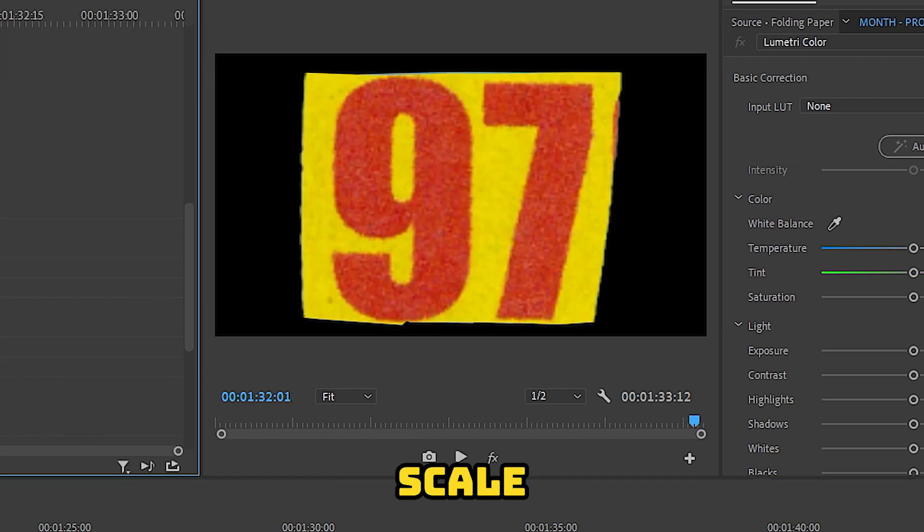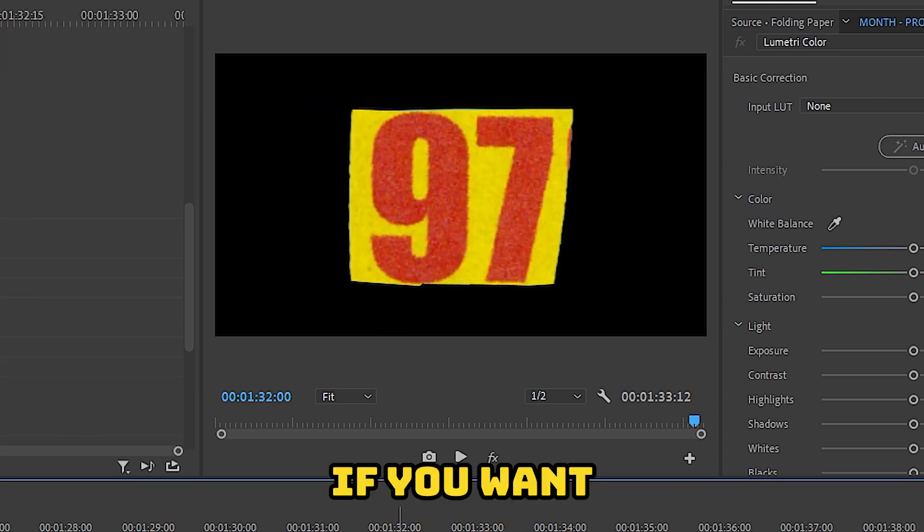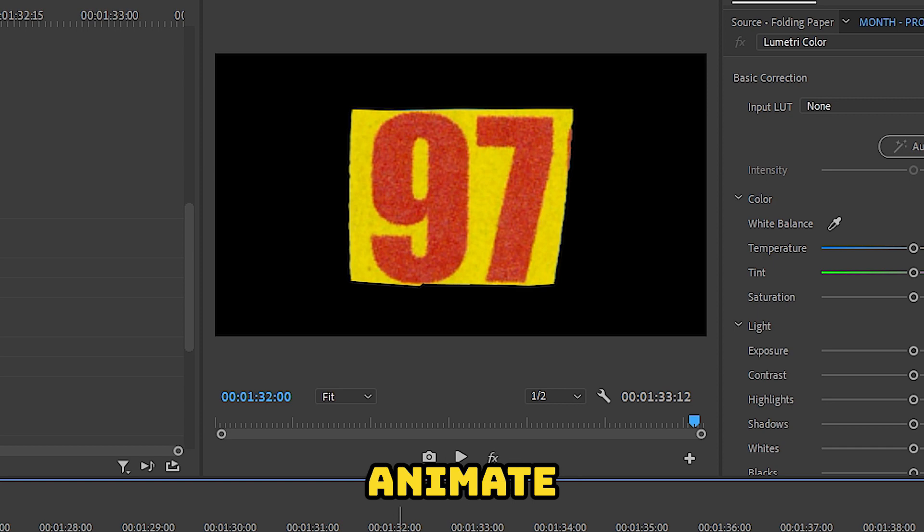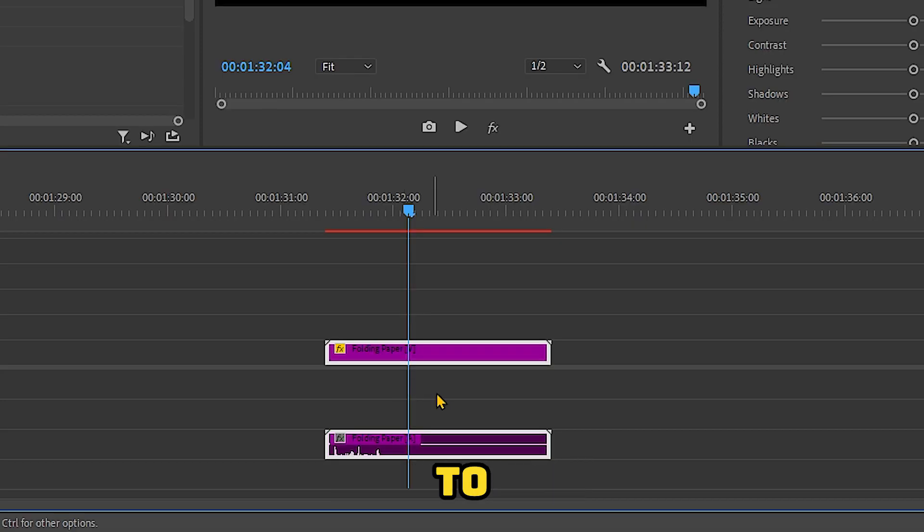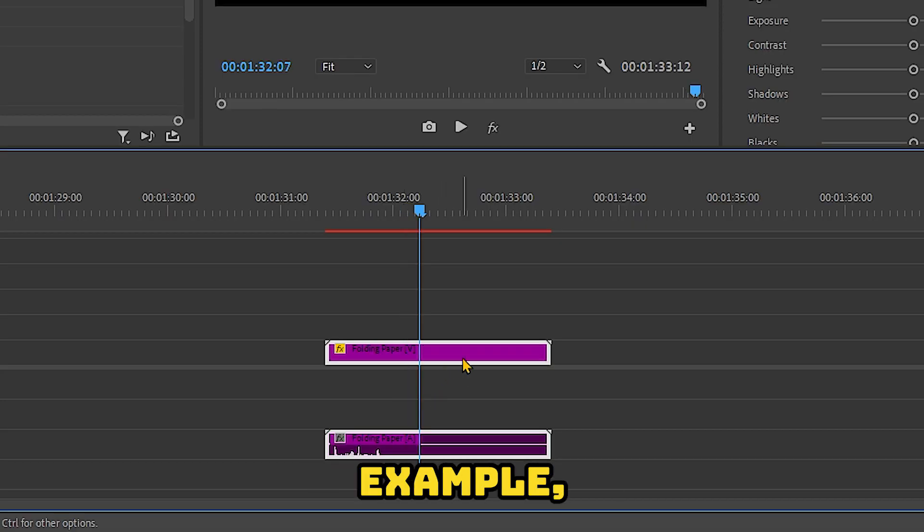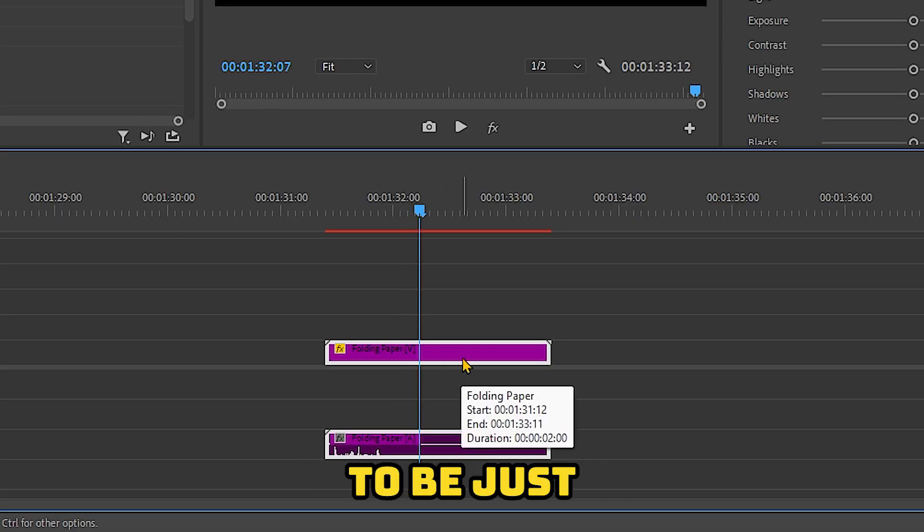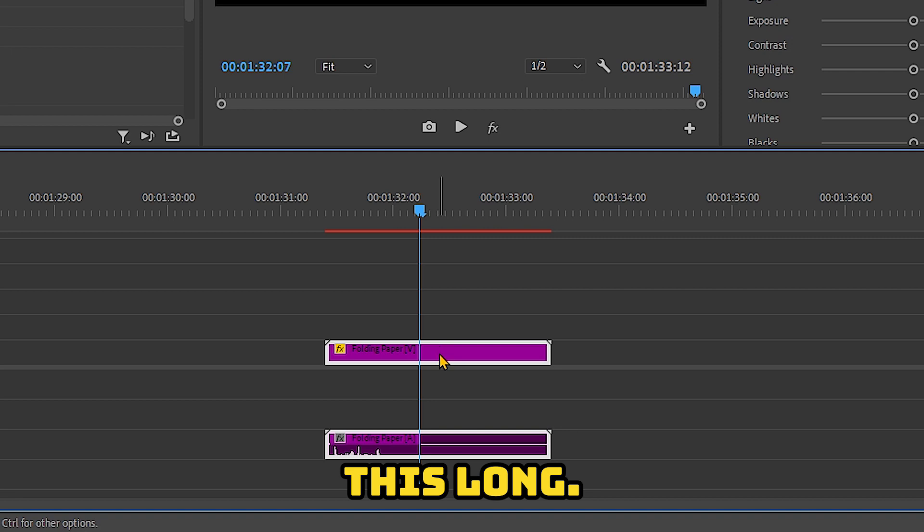Let's just scale this down. If you want to have it animate out, just cut it to the duration that you like. For example, you want it to be just this long.